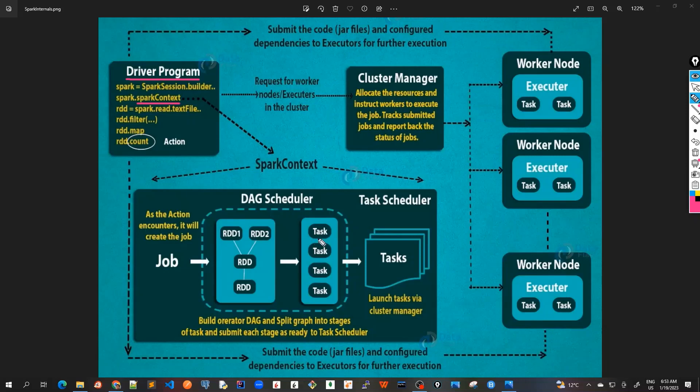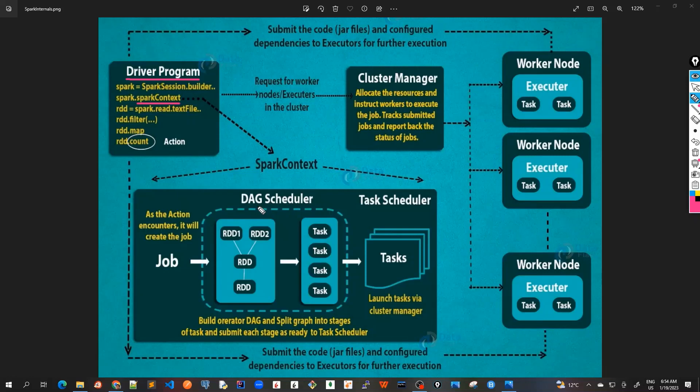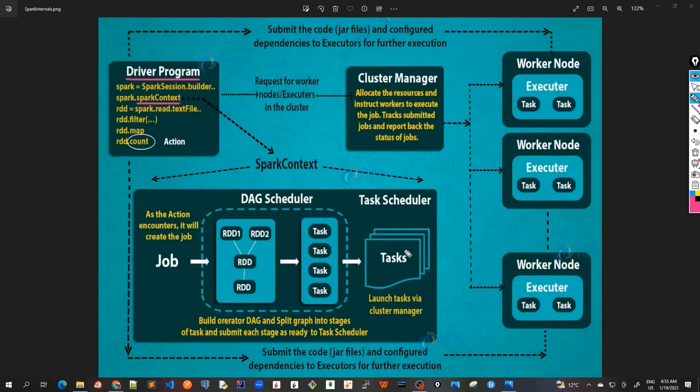These tasks are actually scheduled in a form of a DAG scheduler. This DAG is directed acyclic graph, which means that it doesn't have any cycles in a graph. Once these tasks are created into stages of tasks, this is submitted. Each stage is submitted to the task scheduler which groups all these tasks and launches these tasks via the cluster manager.